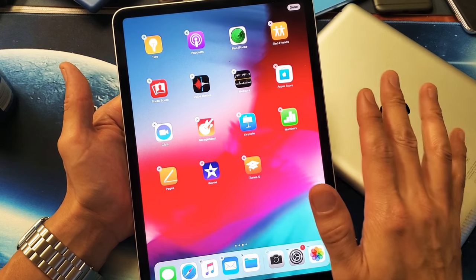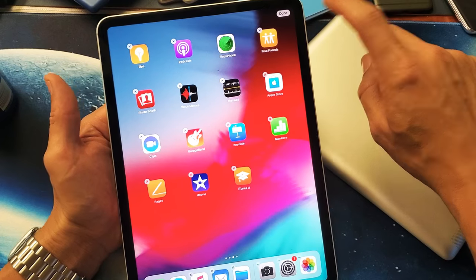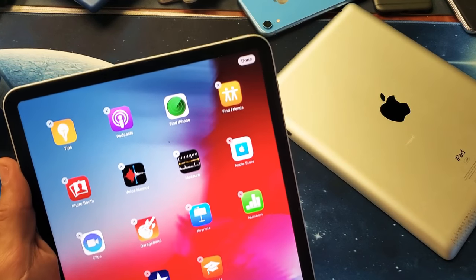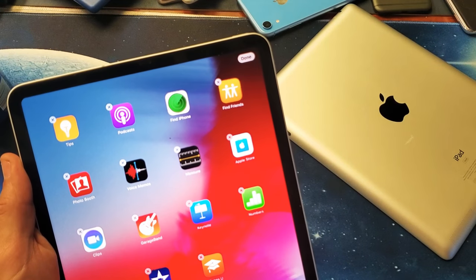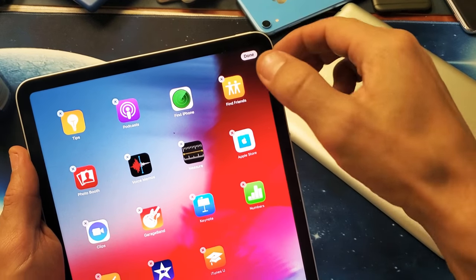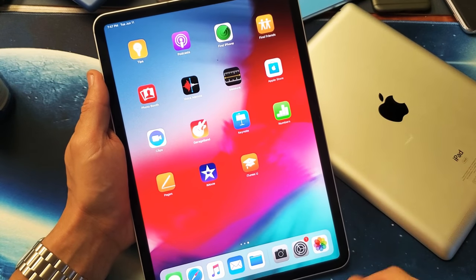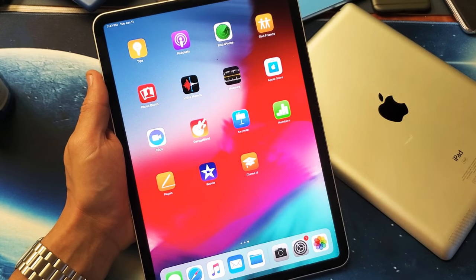If you want to exit out of this screen, simply go to the top right-hand side — it says 'Done' right here. If I tap on that, all the little X's go away.